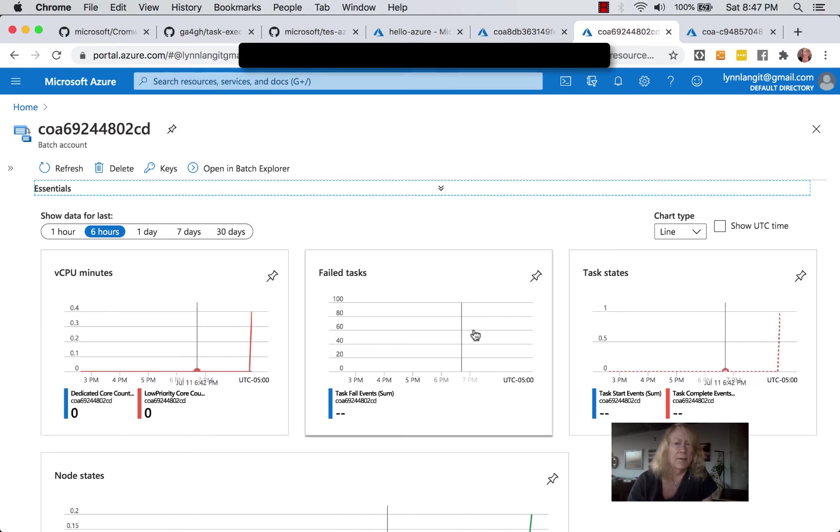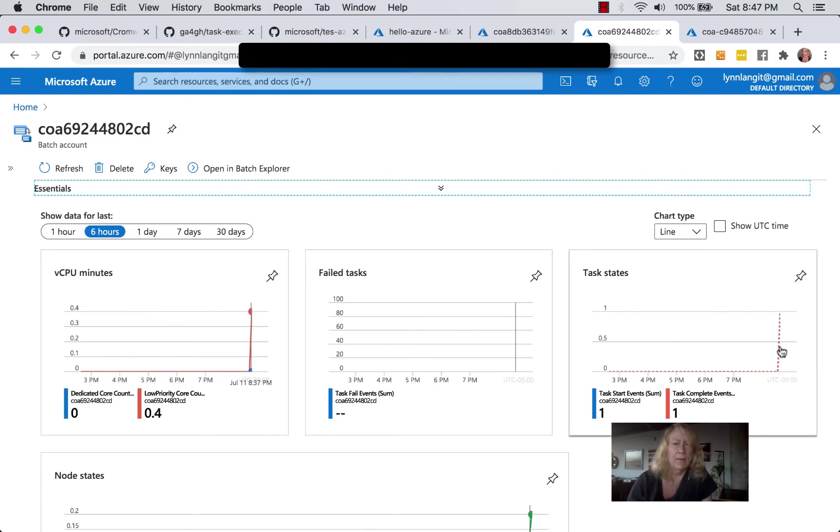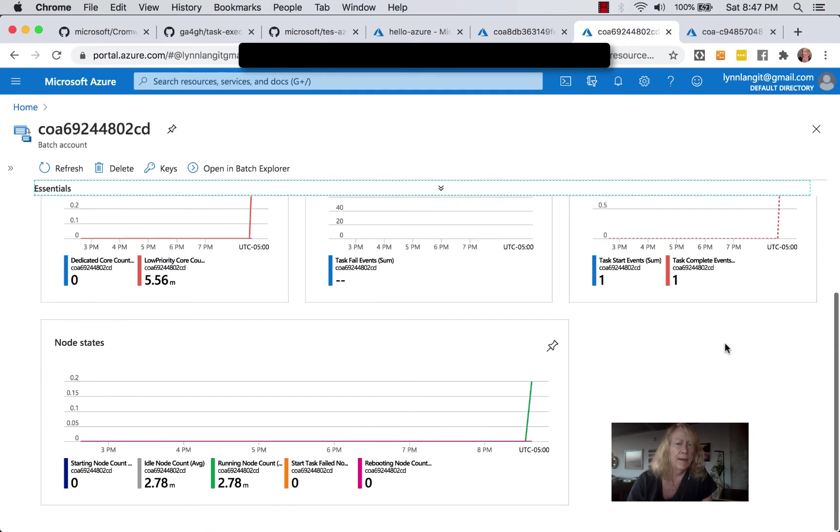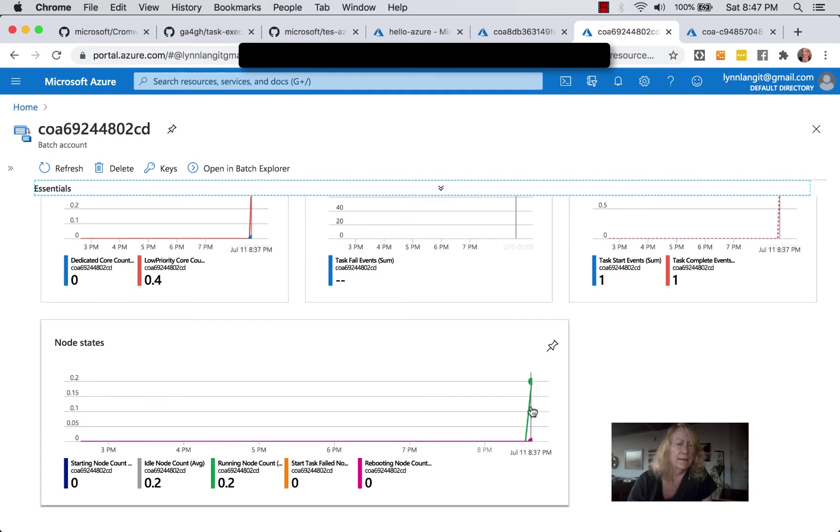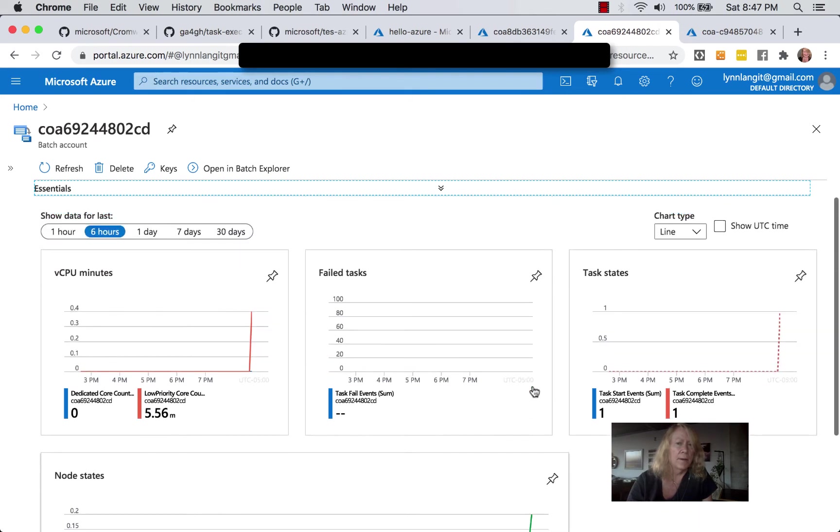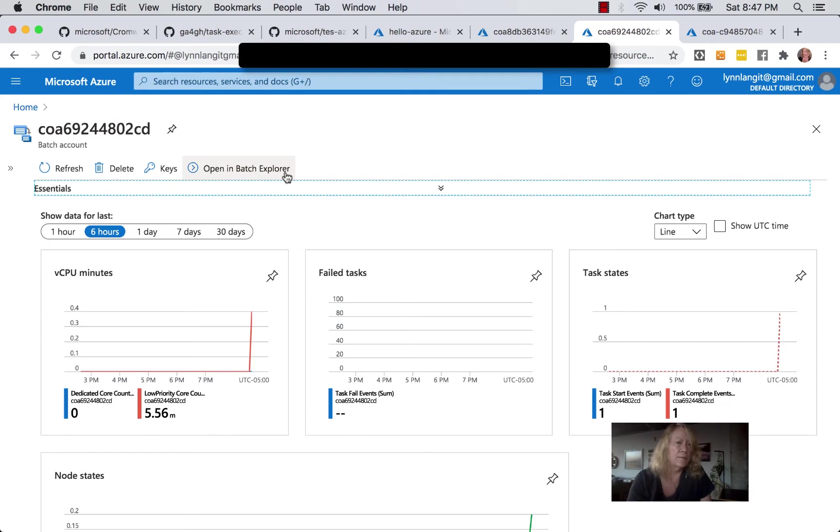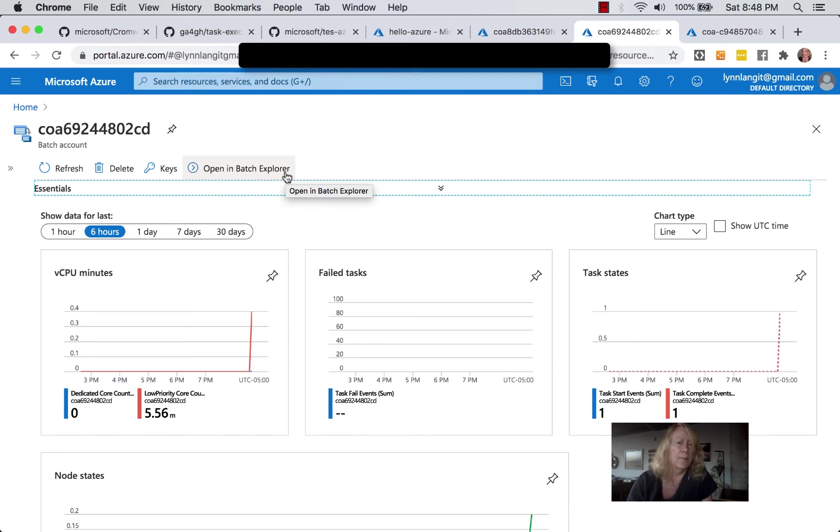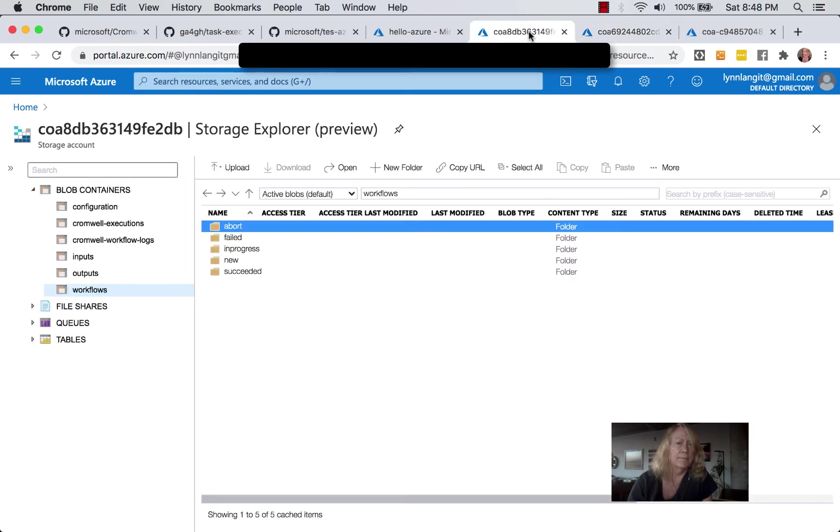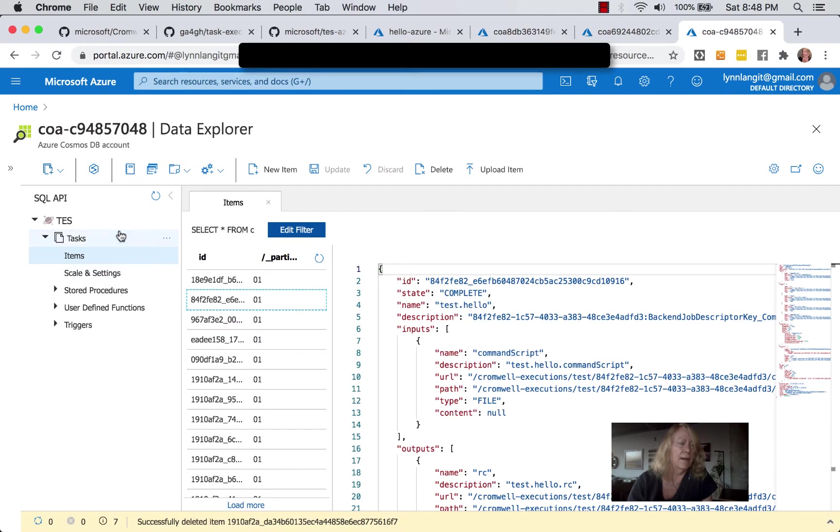And we had no failed tasks, and we had one task complete. And here we had our node status. So we had a running node count of 0.2. There is a tool called Batch Explorer. It works for Windows machines that allows you to look at the overhead of Batch as well. In addition to this, if we go over to Cosmos DB,